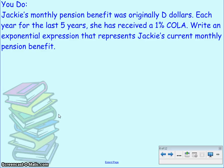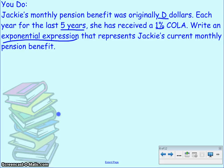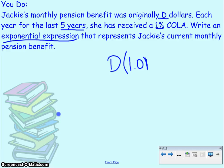Jackie's monthly pension benefit was originally D dollars. Each year for the last five years she's received a 1% COLA. We need to write an exponential expression that represents Jackie's current monthly pension benefit. She was earning D dollars and each year it increased by 1%, so we multiply by 1.01, and that happens for five years. The expression is D × (1.01)^5.